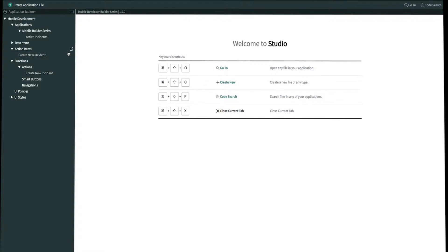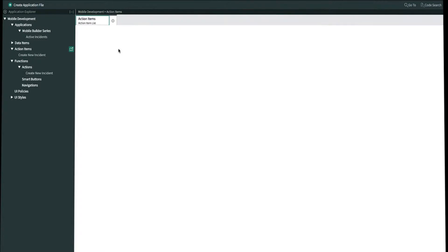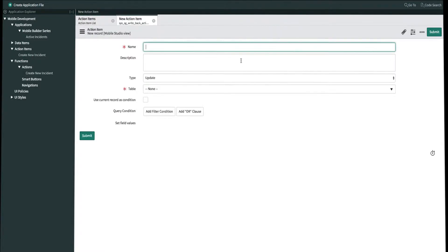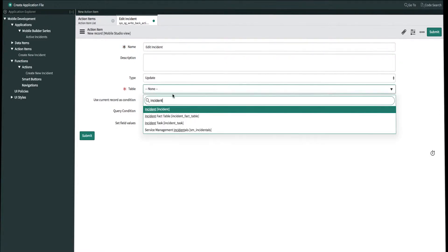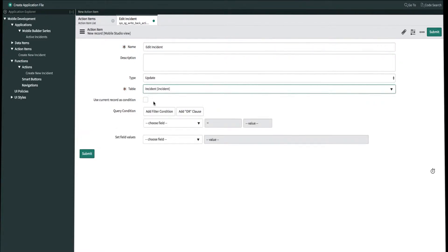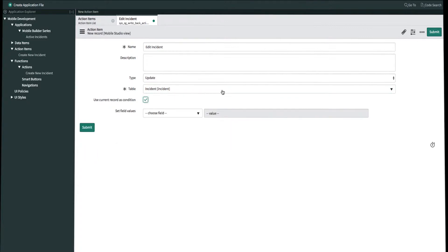Let's go ahead and open one up. We'll click create new and name this 'edit incident.' We'll leave this as an update because we want to update existing records. This will pull from the incident table. We need to make sure we check mark 'use current record as condition.' This will make sure that when we update a record it'll only update the record we're currently in and not all of them. Once we're done we'll go ahead and submit.